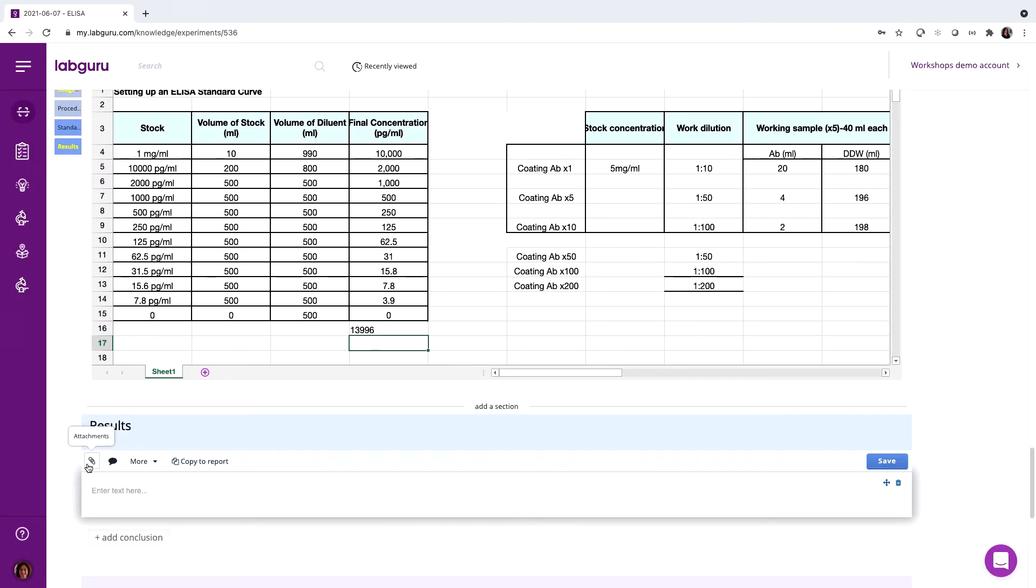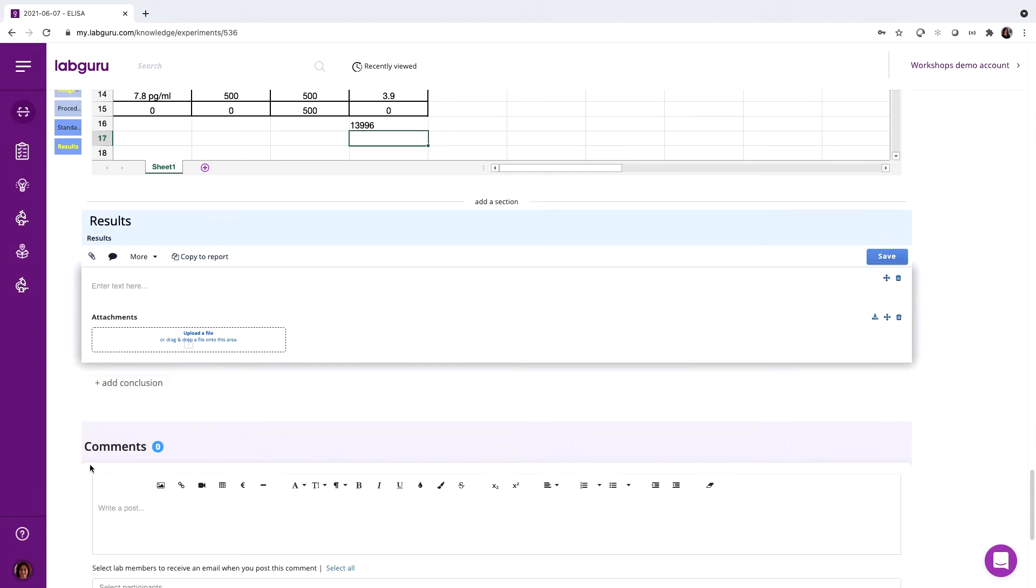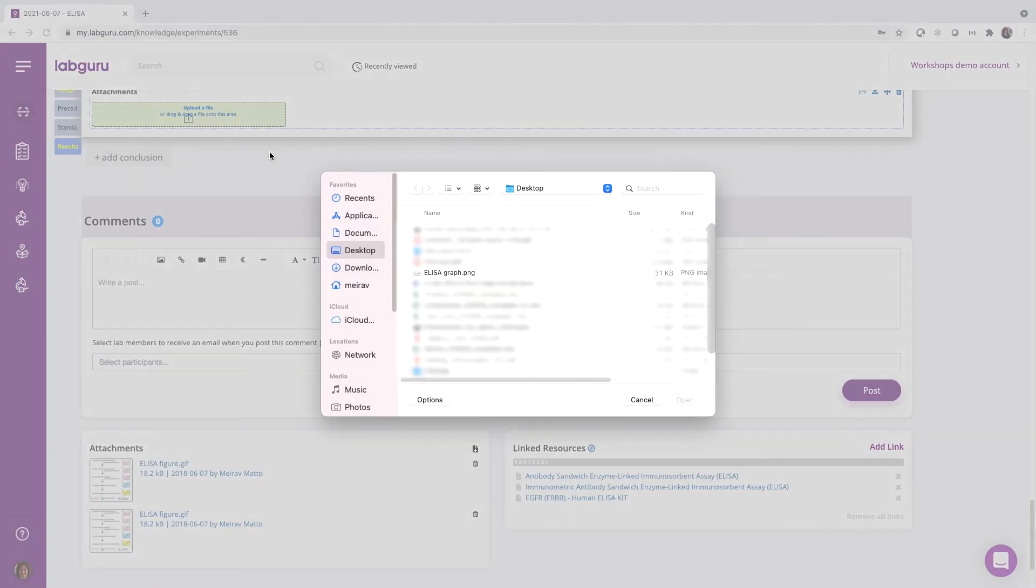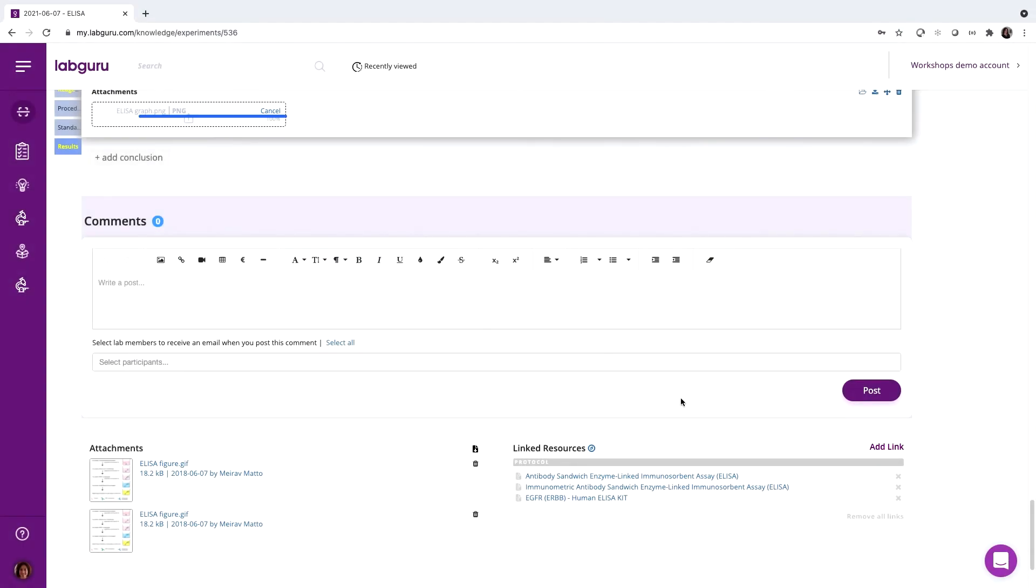Now, after entering the ELISA plate into the reader and receiving results, we can attach them into the results section.